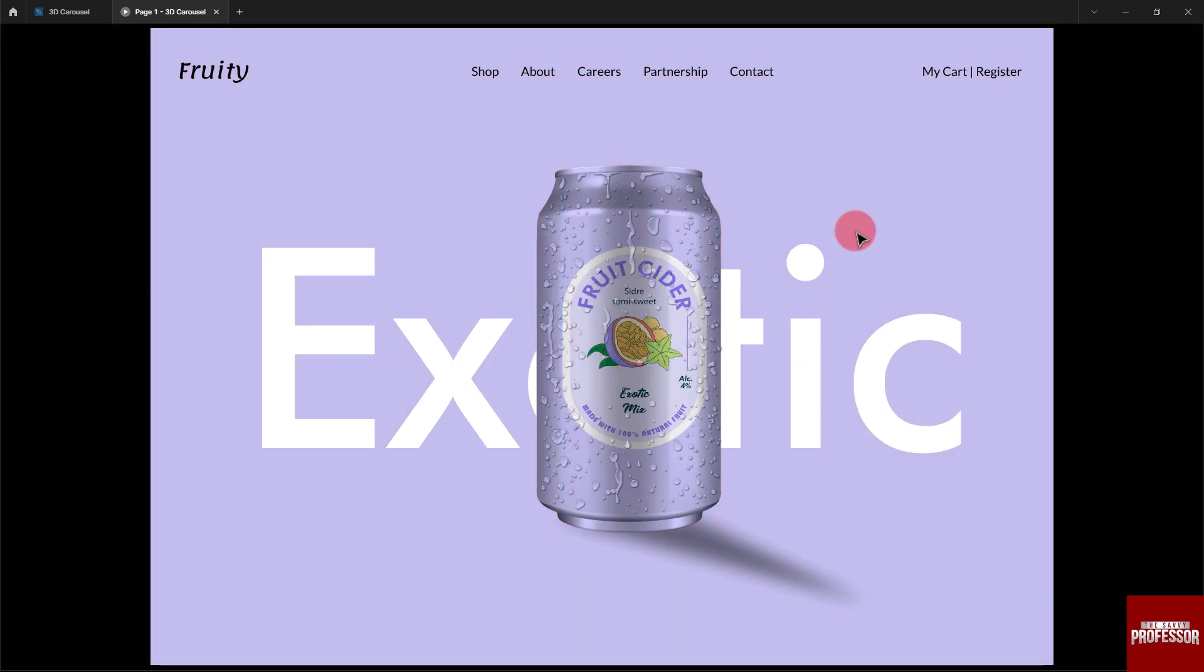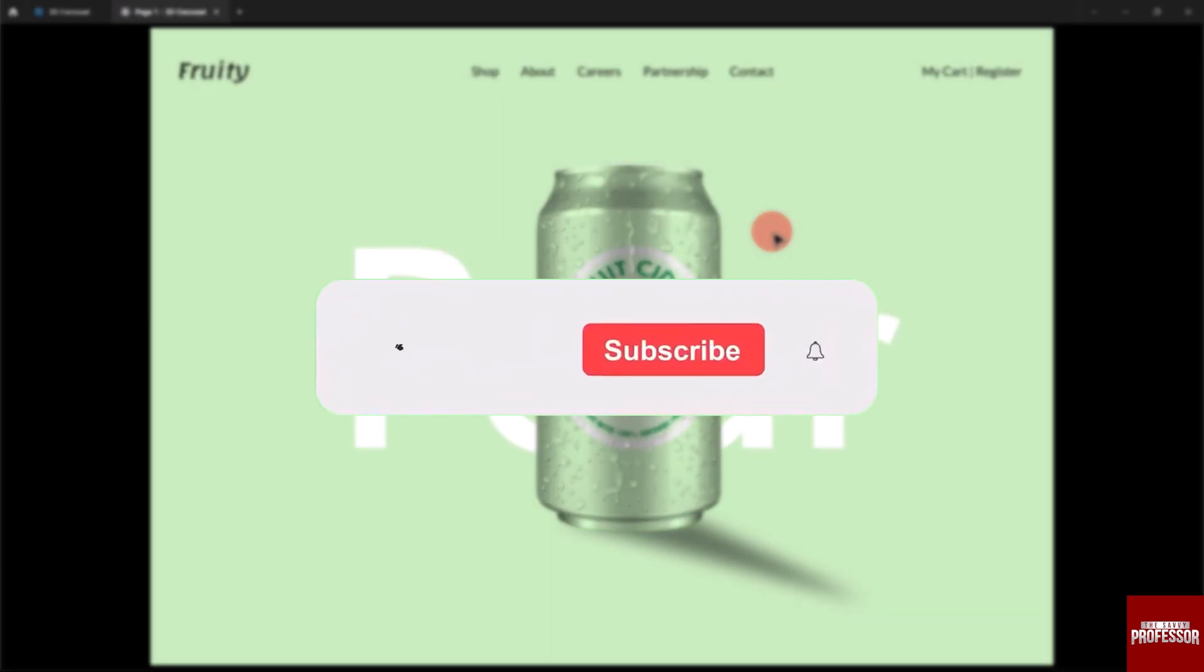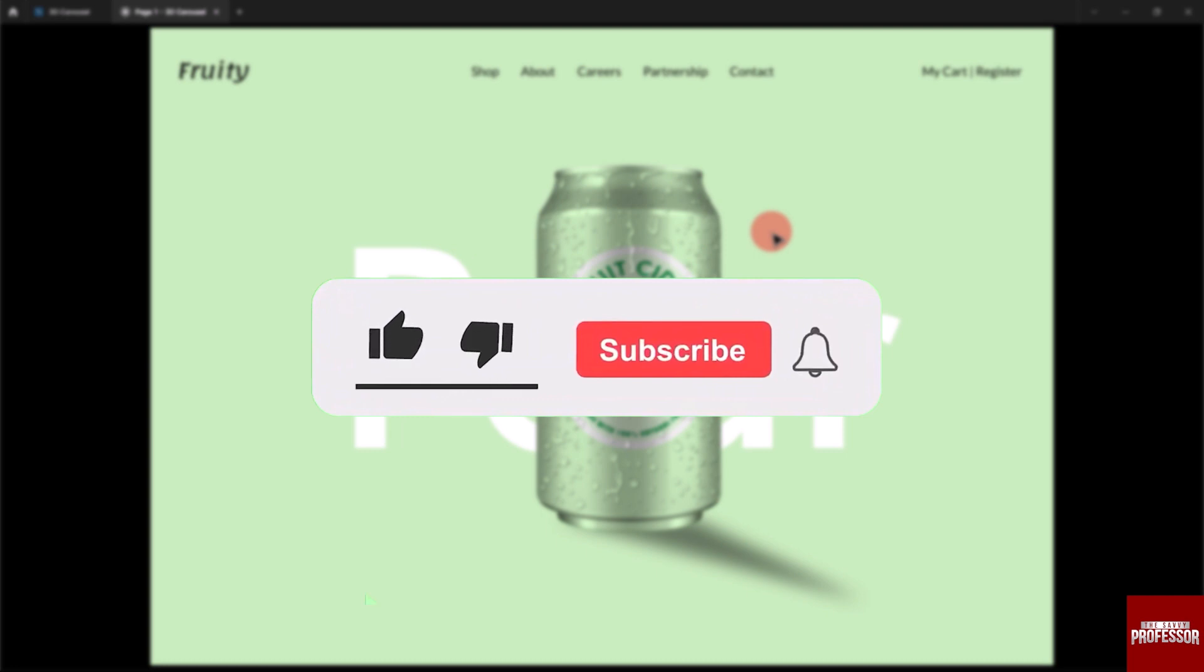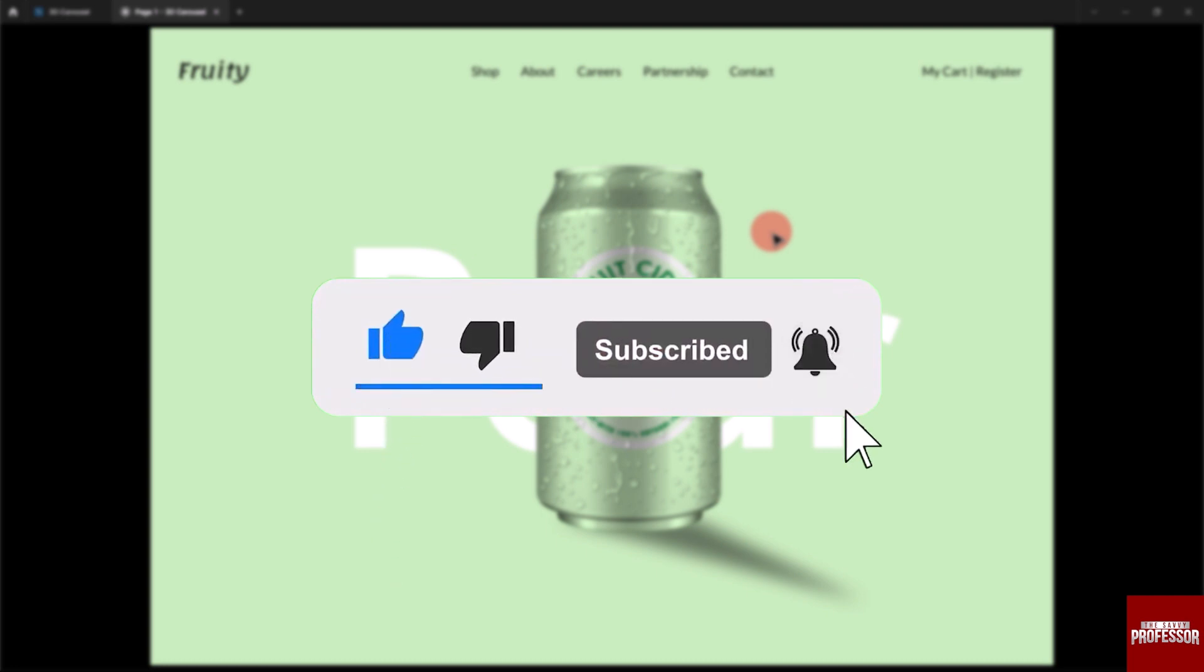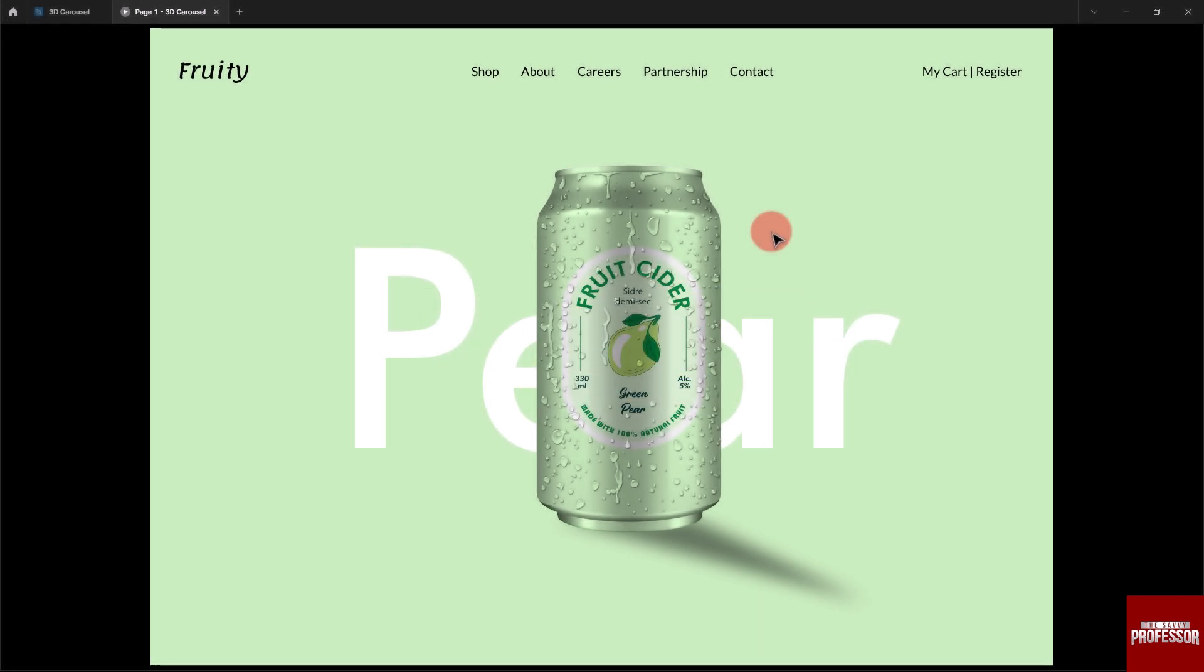That concludes the video. Don't forget to hit the subscribe button and give us a like, and leave your comments below. Thank you for watching The Savvy Professor.